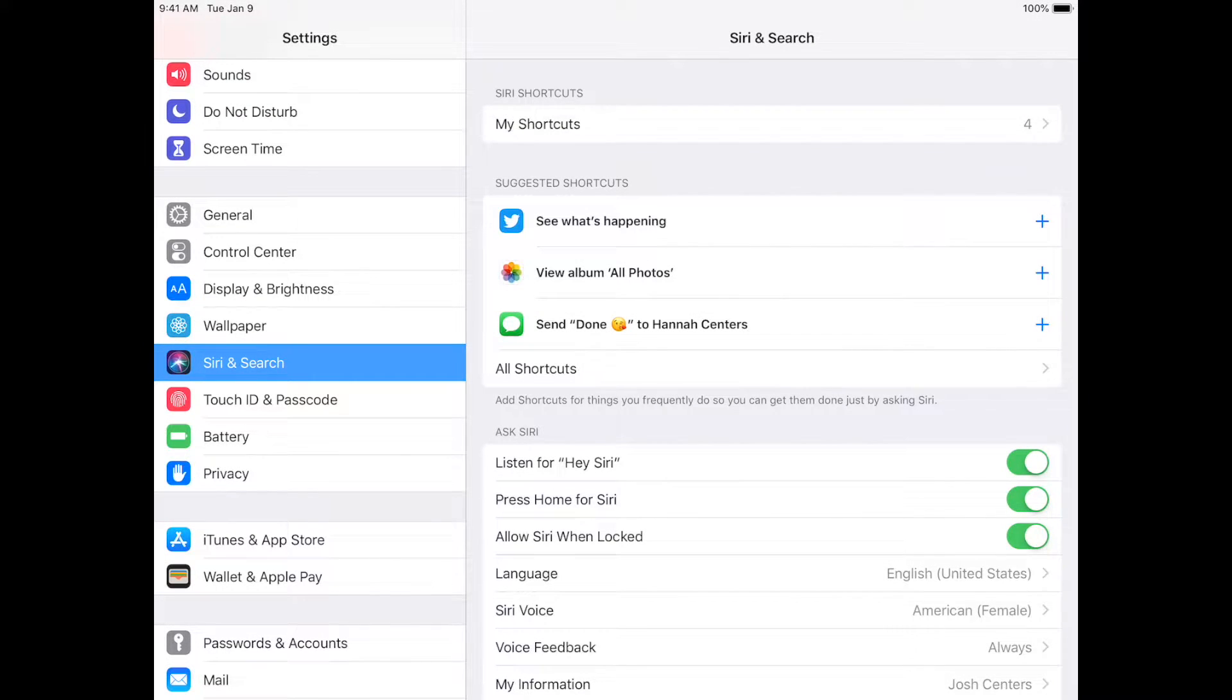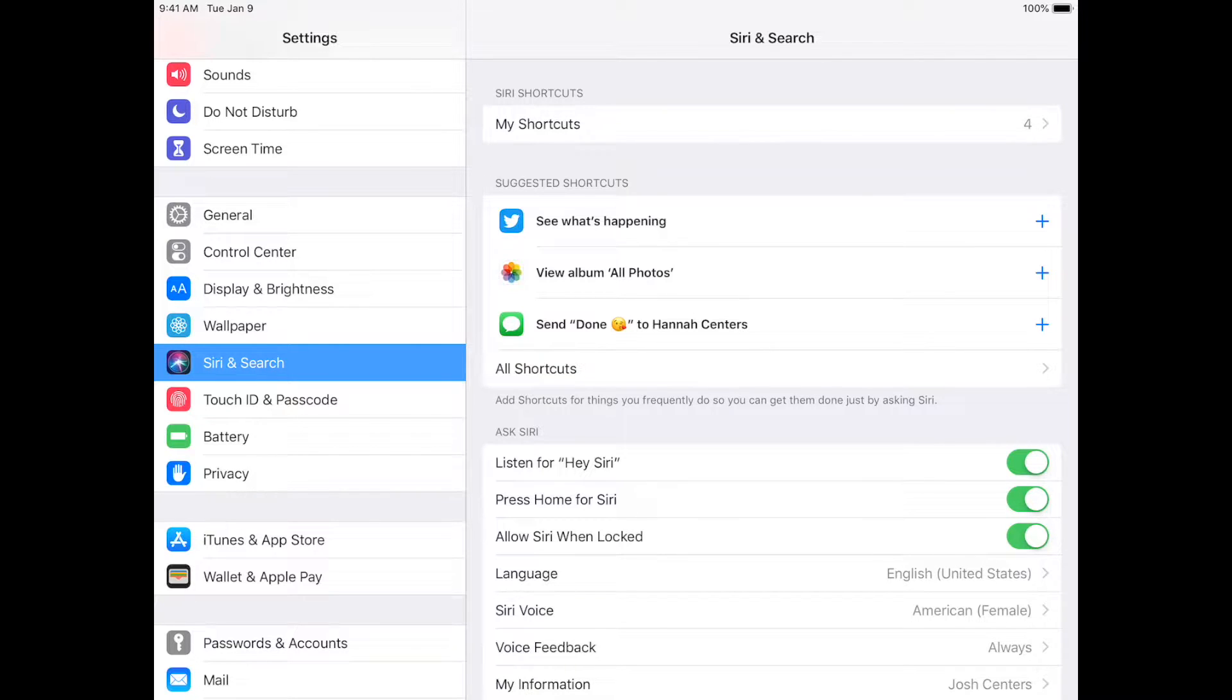Hi, Josh Sinners here, Managing Editor for Tidbits. Today I'm talking about Siri Shortcuts, which in iOS 12 will let you create your own Siri voice commands.